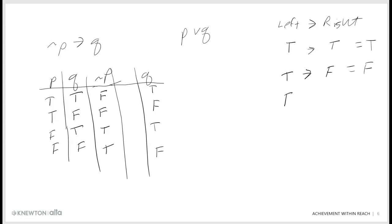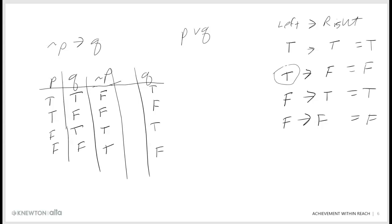That's the only case of false in a conditional or an if-then statement. False then true is true, and false then false is true. We talked about in class how if I make a promise — if you get an A on the final, then you'll get an A in the course — the only way you can go to my administration and say she lied to me is if you get an A on the final and don't get an A in the course. If you don't get an A on the final, you have no complaint. That is the only case that is false.